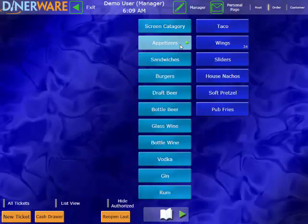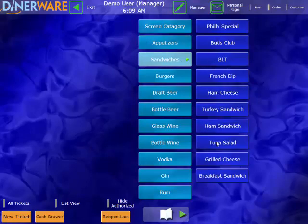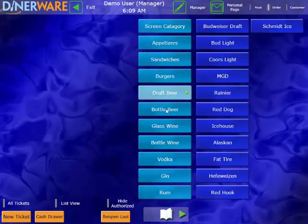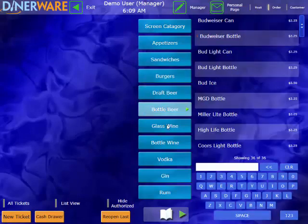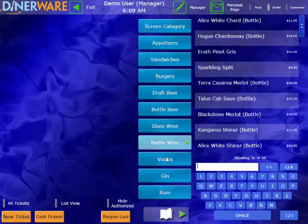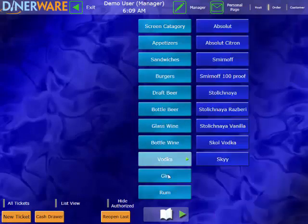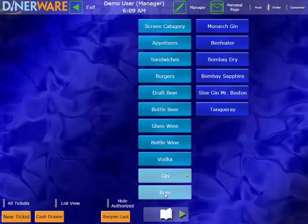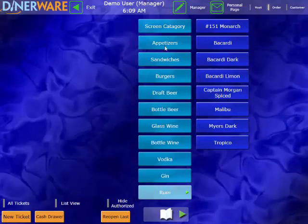You can see under Appetizers, I have all of my appetizers. Under Sandwiches, all of my sandwiches, and so on. You can have as many of these different screen categories as you'd like, and these can be customized to reflect your restaurant's menu.